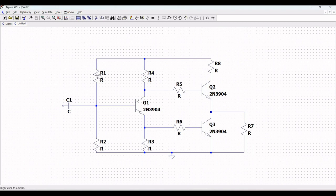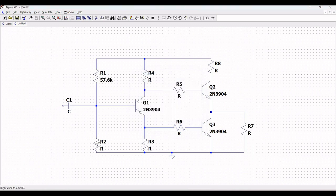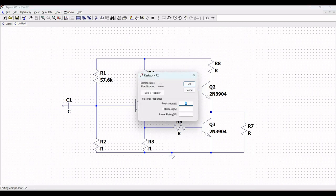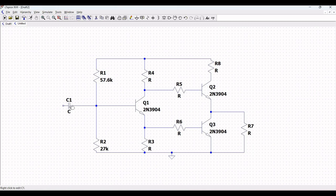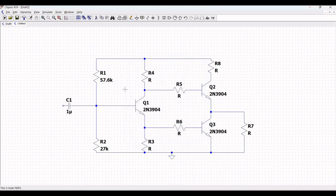Right click on resistor R1 and define the value of resistor R1 as 57.6 kOhm and click OK. Right click on resistor R2 and define the value of resistance as 27 kOhm. Right click on capacitor C1 and define the value of capacitance as 1 µF and click OK.